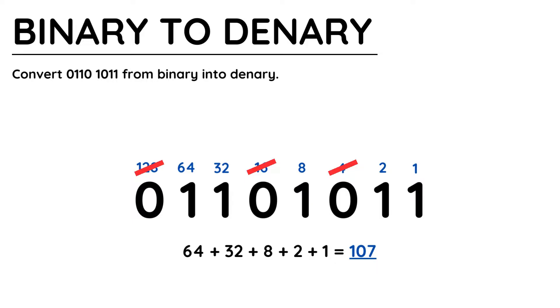Be aware that the largest value you can make in 8 bits is 255, and that would be if all 8 bits are equal to 1. So if you ever calculate a number larger than that and you're using 8 bits, then you've gone wrong somewhere.